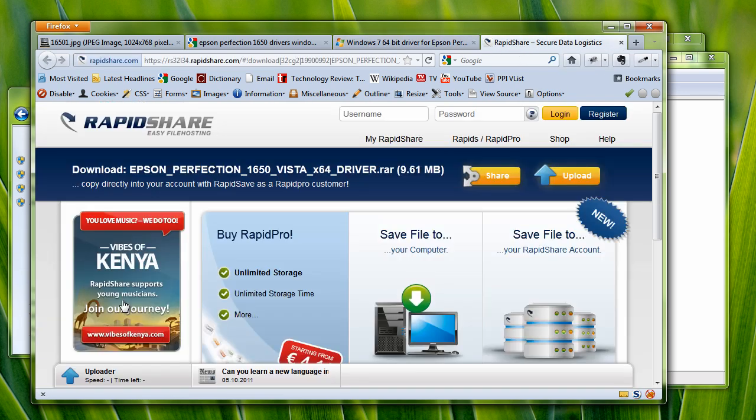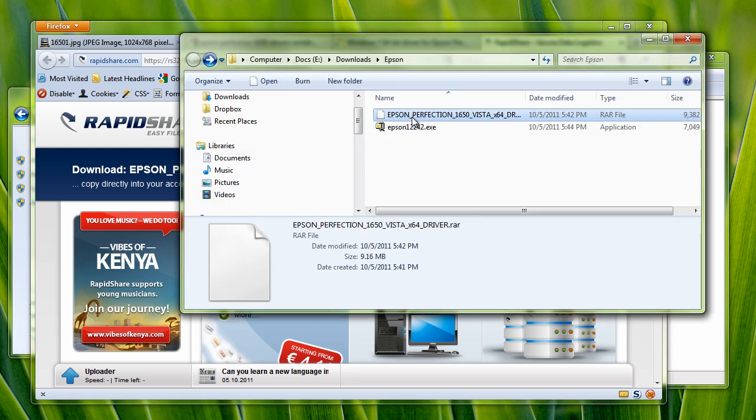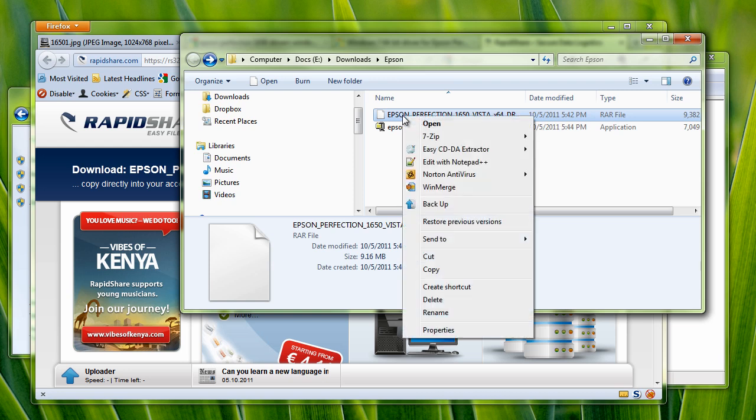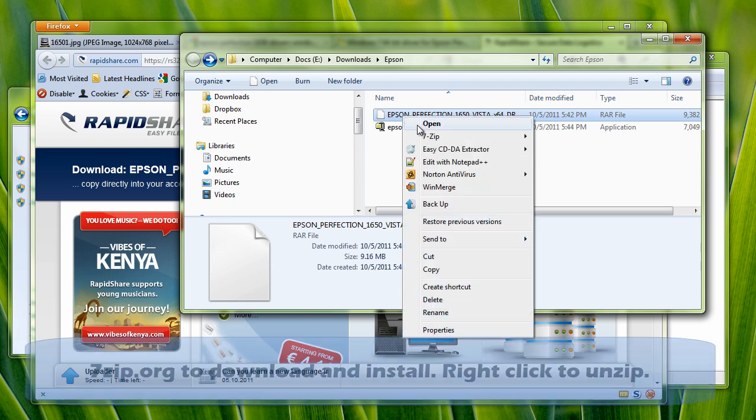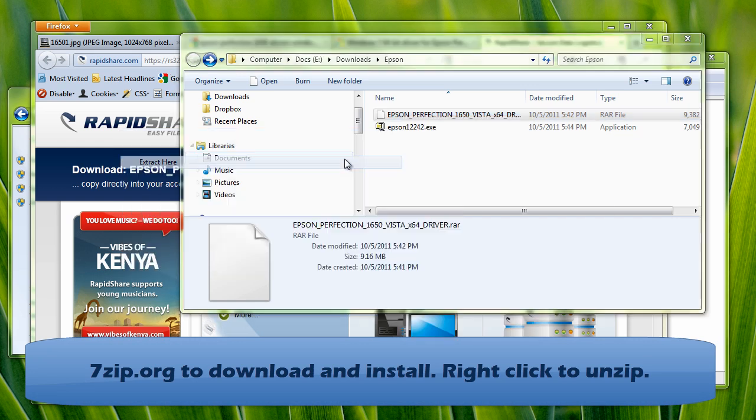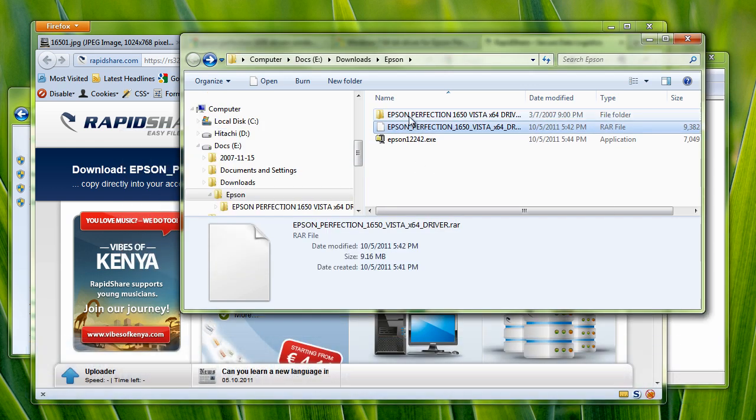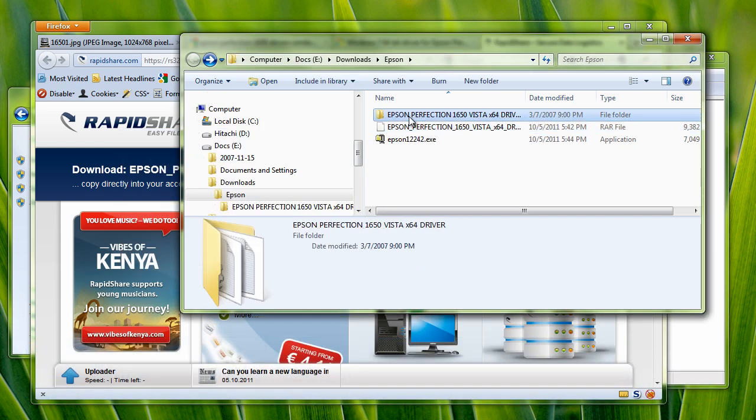which gave me the correct drivers for this. And all I need to do is use a program called 7-Zip to extract the files right here. And once the files are extracted,